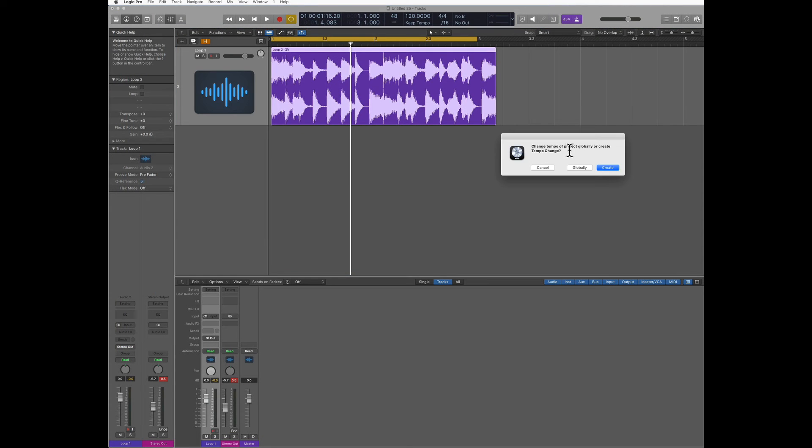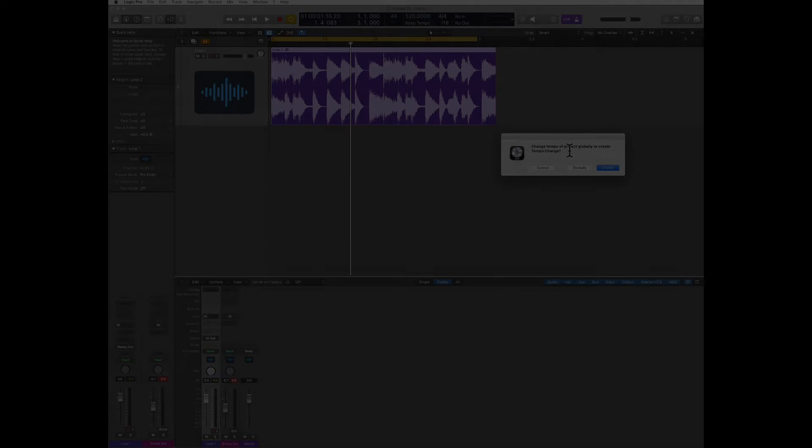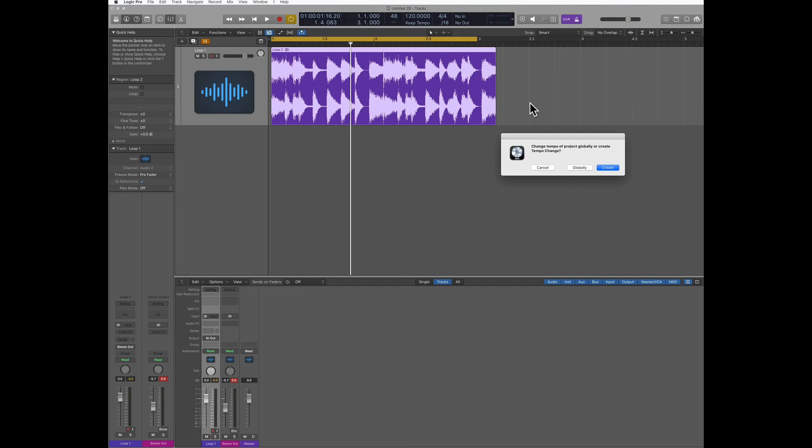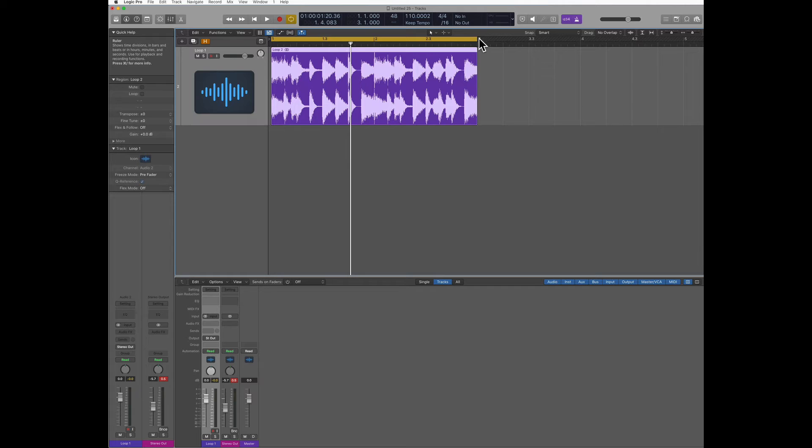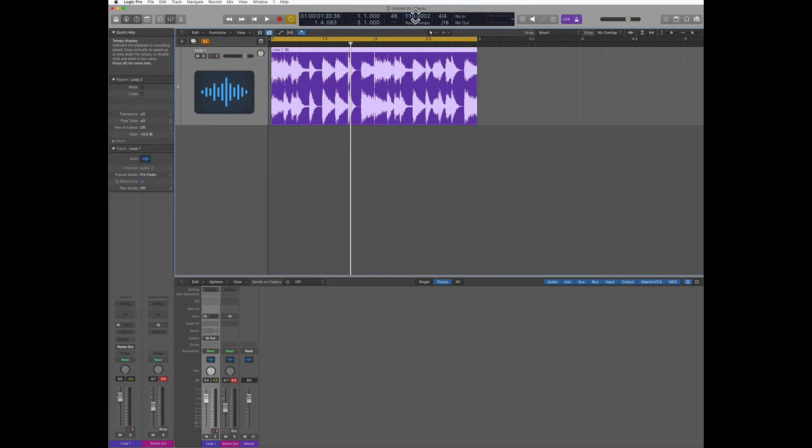It's gonna ask you if you want to change the tempo globally, so for the entire song, or only just for this area. I'm gonna select globally. Now you can see my loop fits the two bars, but you can also see that the tempo here is changed to fit the tempo of the loop.